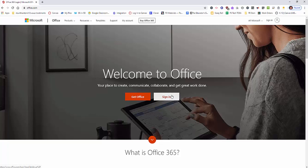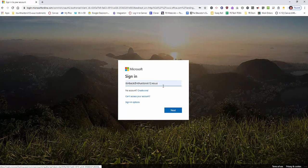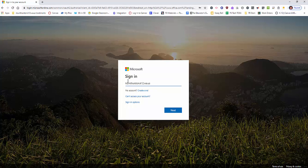When you get to this page, click sign in and then use your entire district email to sign in.